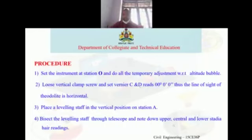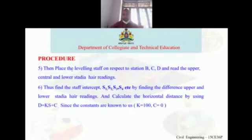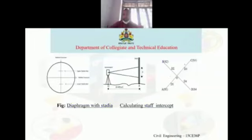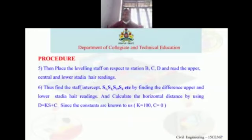Bisect the leveling staff through the telescope and note down the upper, central, and lower stadia hair readings. Then place the leveling staff on the respective stations B, C, D, E, and other stations, and read the upper, central, and lower stadia hair readings at each.